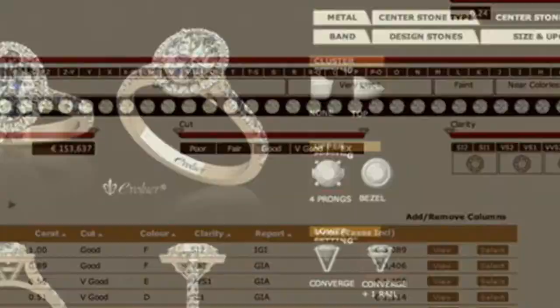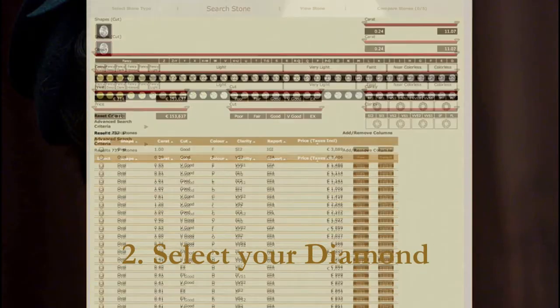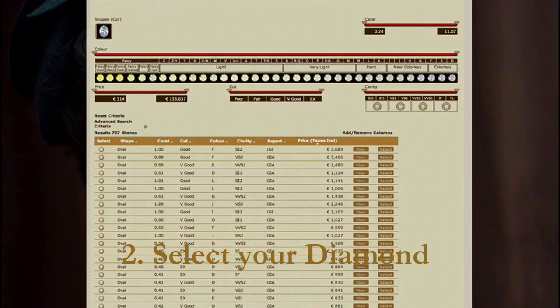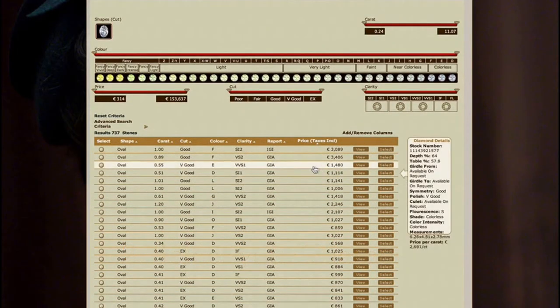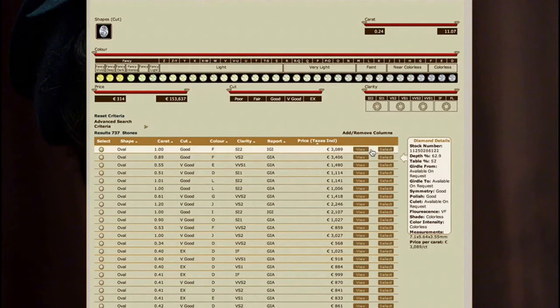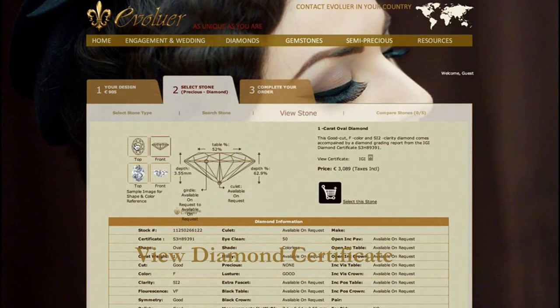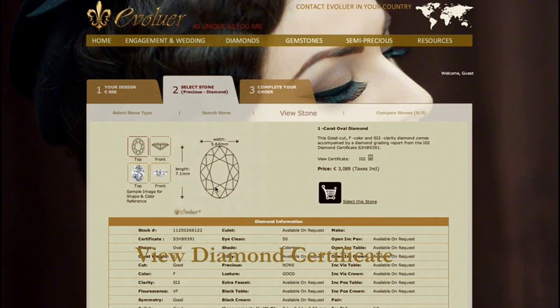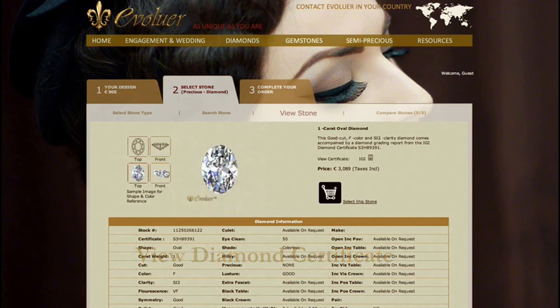In step two, you select your diamond. Choose from carat, colour, cut and even price. All diamonds are fully certified, with certificates available online.